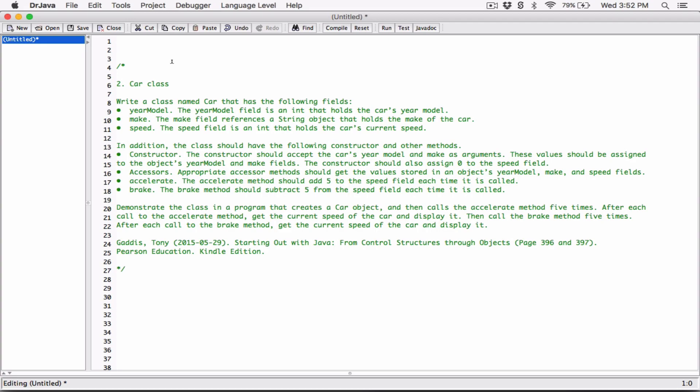Year model: the year model field is an int that holds the car's year model. Make: the make field references a string object that holds the make of the car. Speed: the speed field is an int that holds the car's current speed.